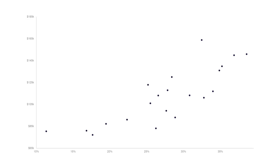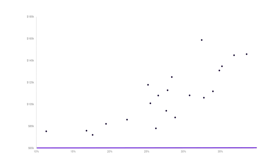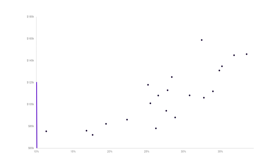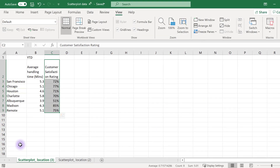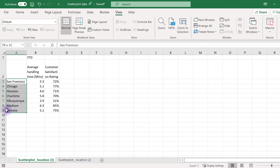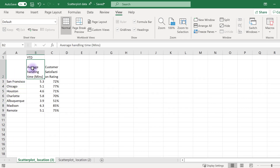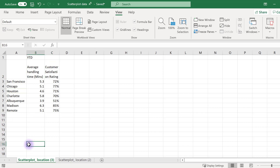To create a scatterplot, you need to have two quantitative categories to compare. One of these categories will go on your X axis and the other on the Y axis. In this dataset, we have three variables: the location of the office, the average handling time, and the customer satisfaction rating. We'll use the numeric categories to create our scatterplot.